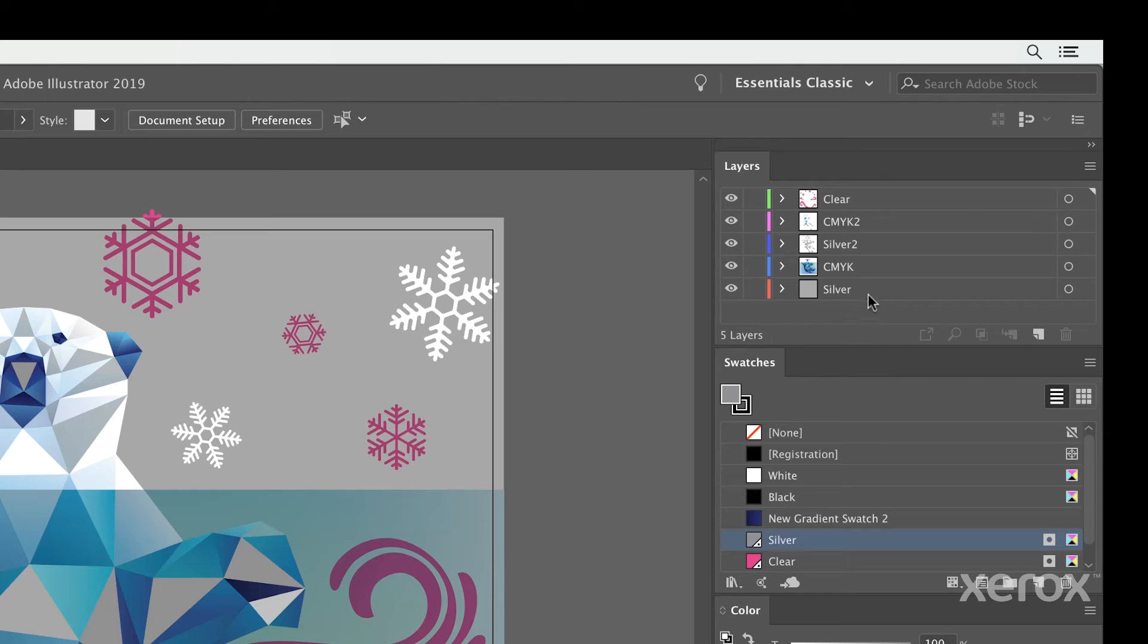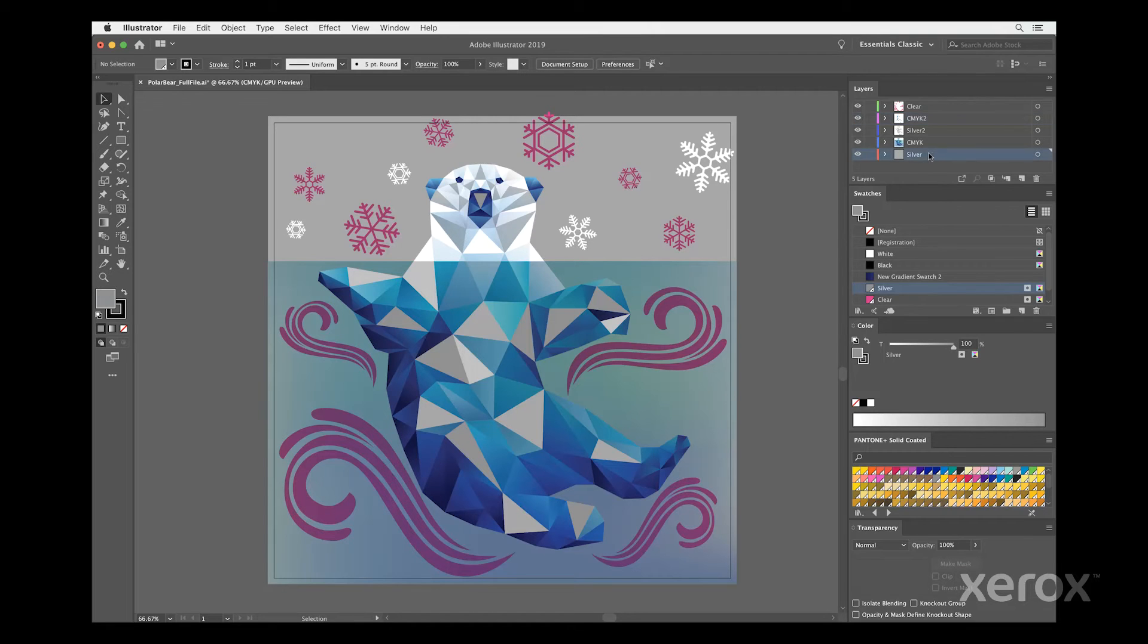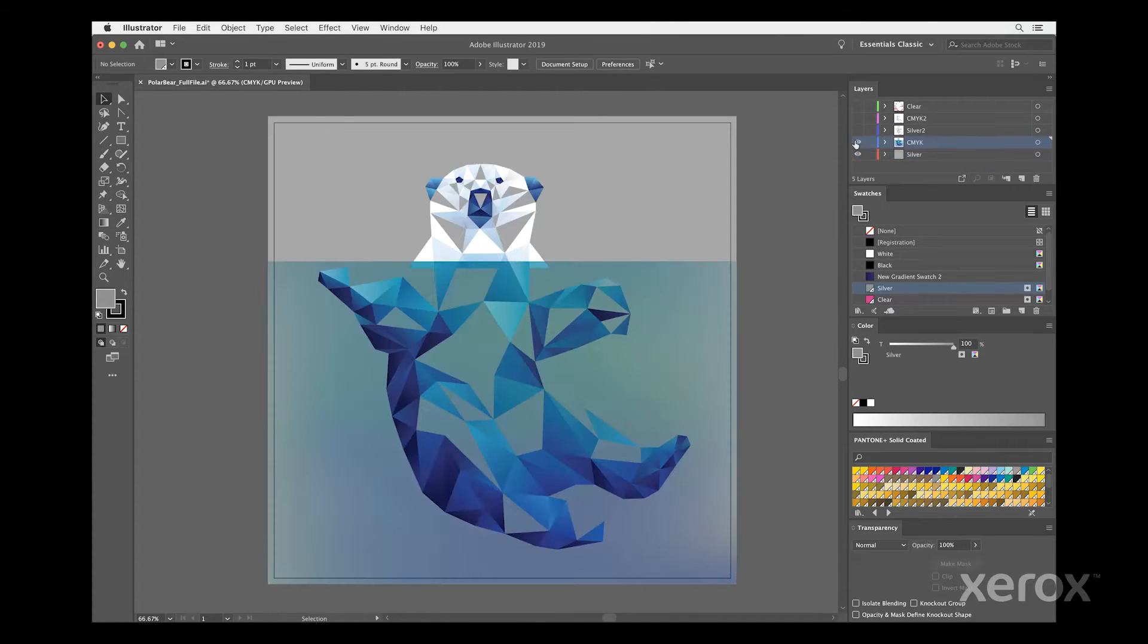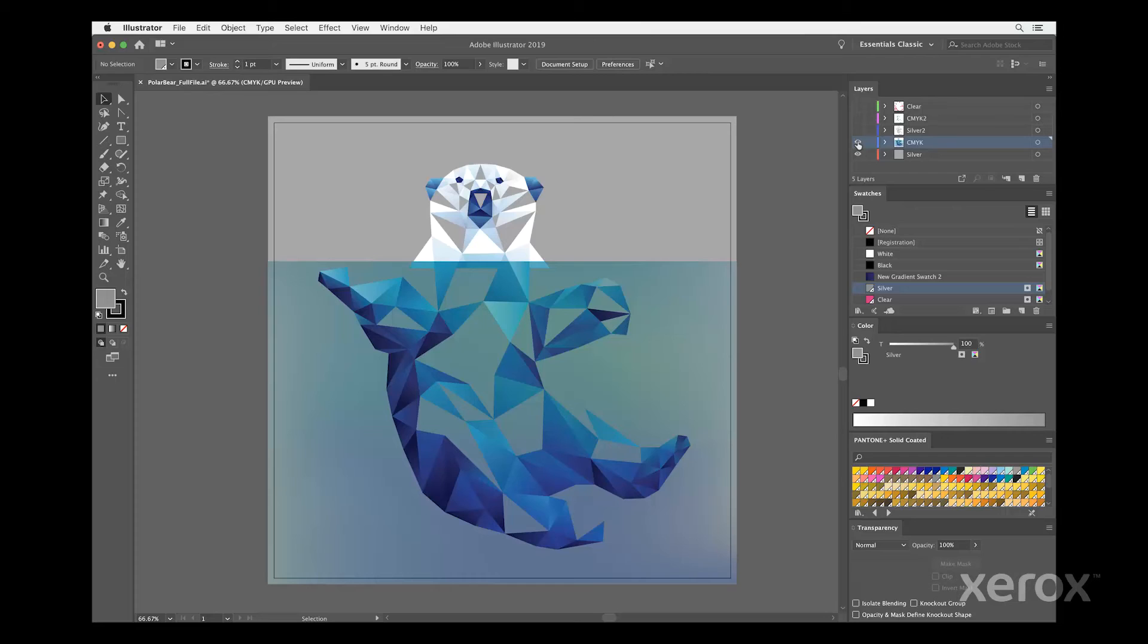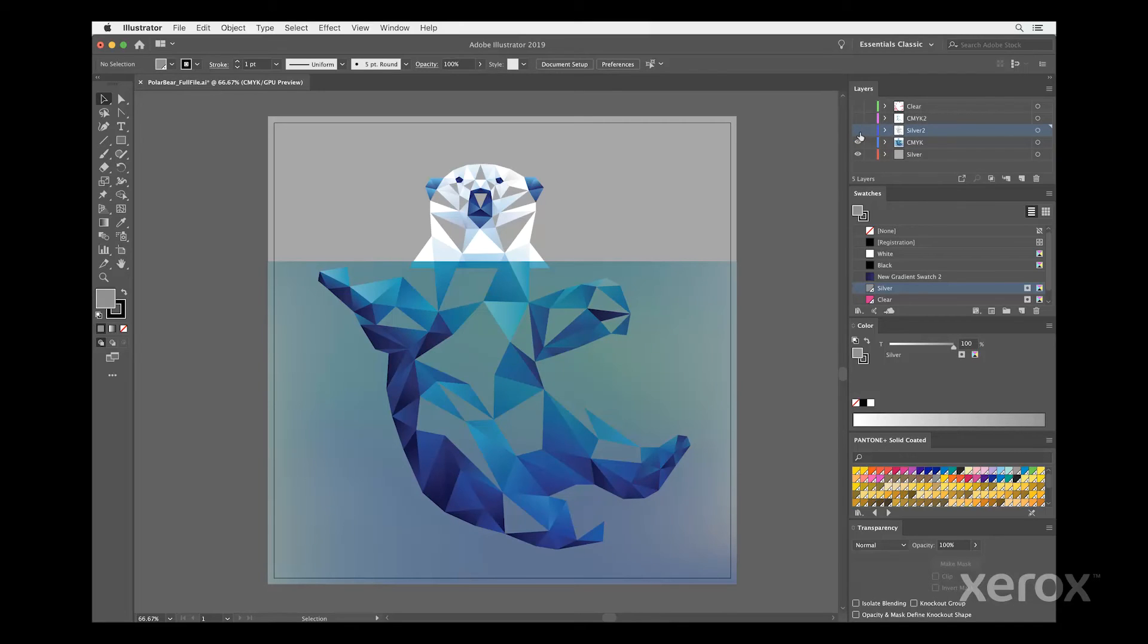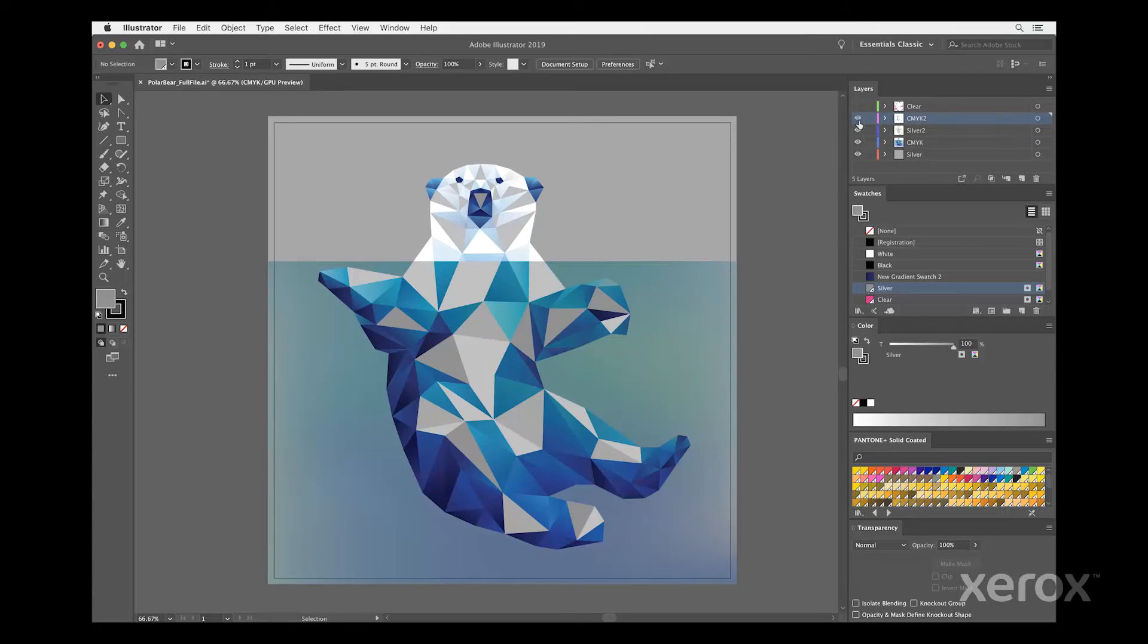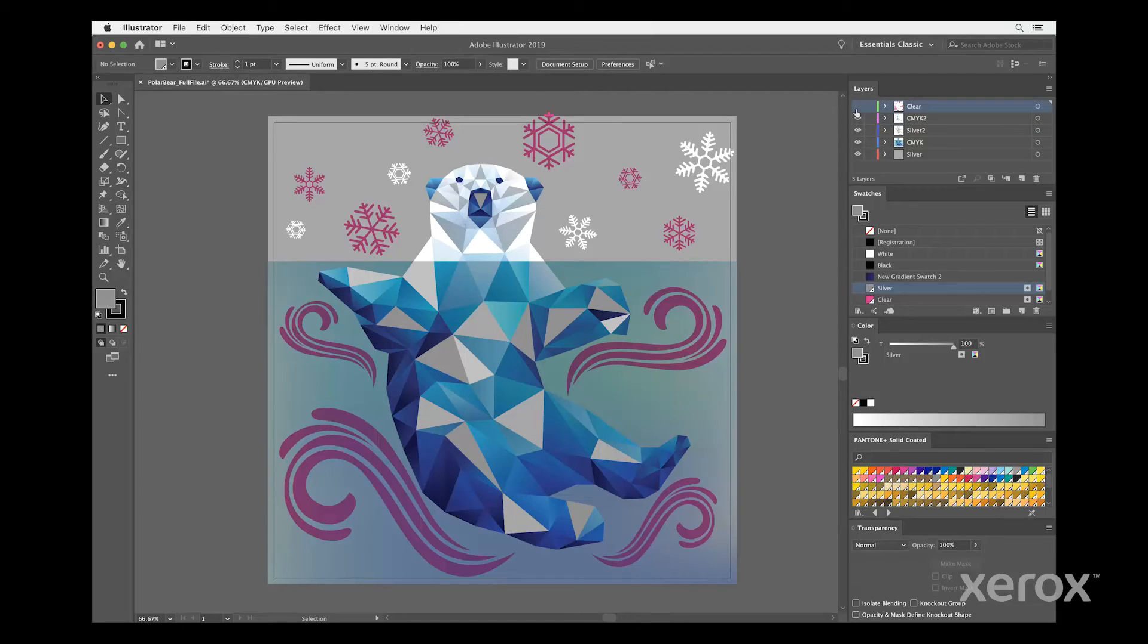Occasionally, a job lends itself to having duplicate specialty and CMYK layers to more easily manage the objects. In this example, we use a base silver underlay layer followed by a CMYK layer. This creates the silver sky, the iridescent watercolor and the solid CMYK portions of the polar bear. The second silver layer is used for solids and tints of the silver on the polar bear. The second CMYK layer is used to create the iridescent metallic color on the polar bear. The clear layer adds the graphic embellishments.